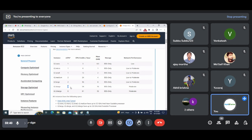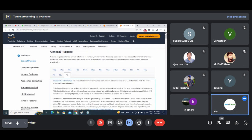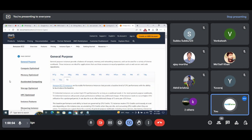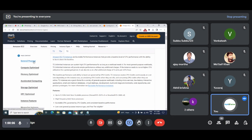If I select T2.xlarge, I get 4 core processor with 16 GB memory. Sometimes you might need huge computational power for huge calculations — at that time you can select accordingly. Here it is general purpose, compute-based. For example, if I click on compute-based, and if I go for C7G.metal, they will provide me with a 64-core processor and 128 GB of RAM — that server is able to handle huge and tough calculations.